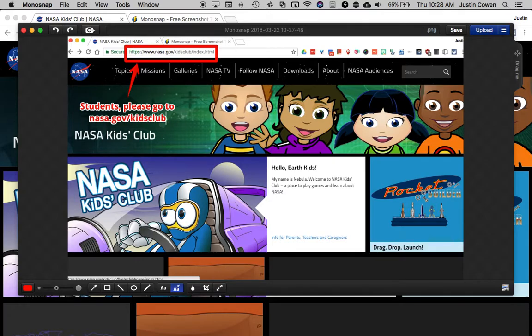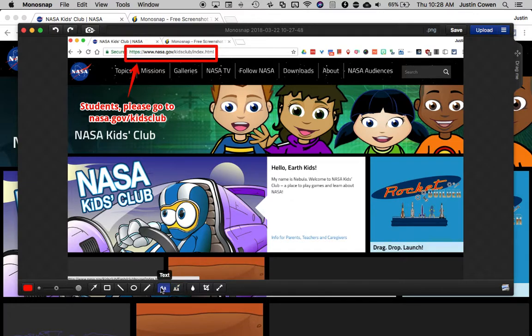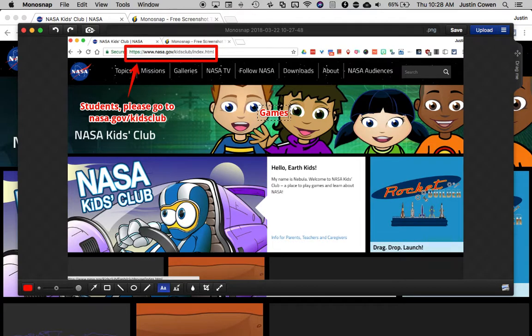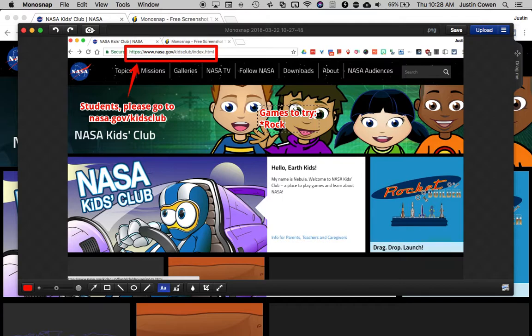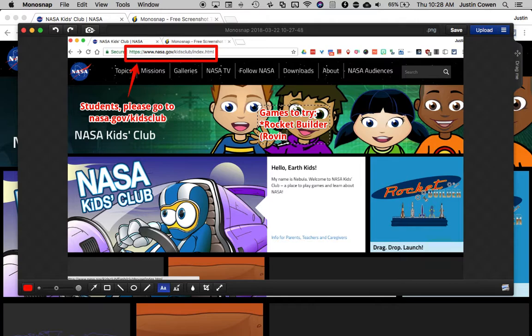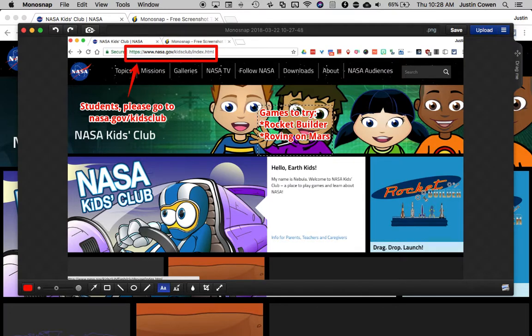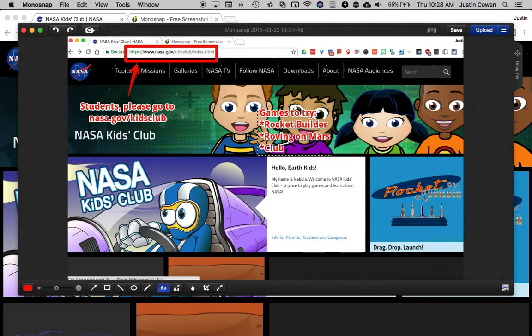I can also put other things on here. So maybe I say games to try and I could tell kids maybe they're supposed to go to rocket builder. Let's say roving on Mars and how about clubhouse.